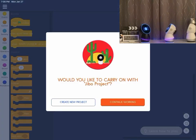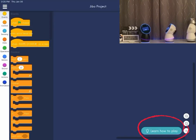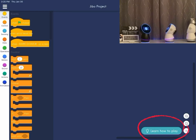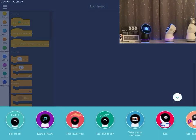On the next pop-up you can select to create a new project or continue working on a previous one. Once you're in the program, you can learn how to code by selecting the 'Learn How to Play' option, where a banner will pop up with different pre-programmed selections.